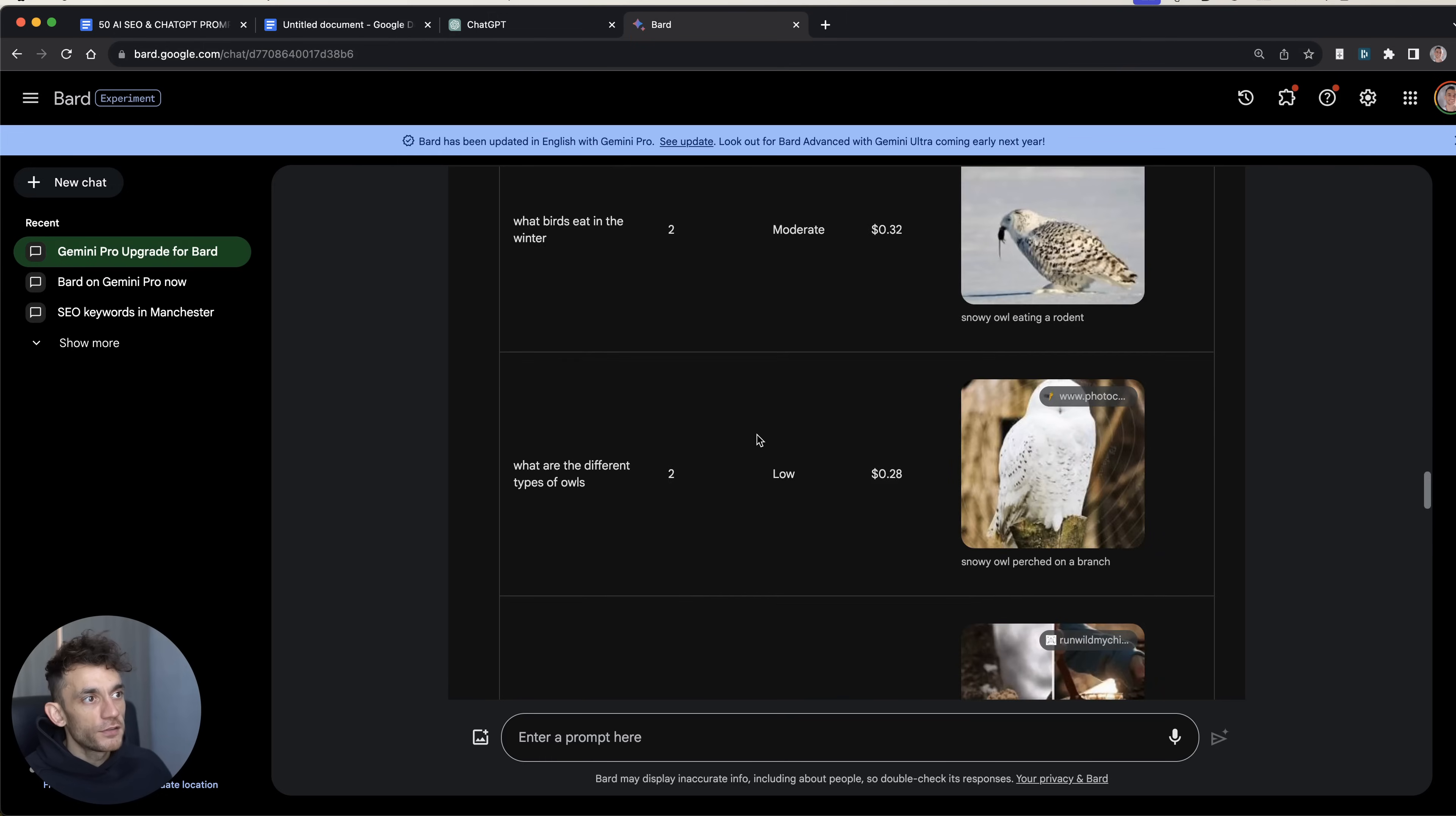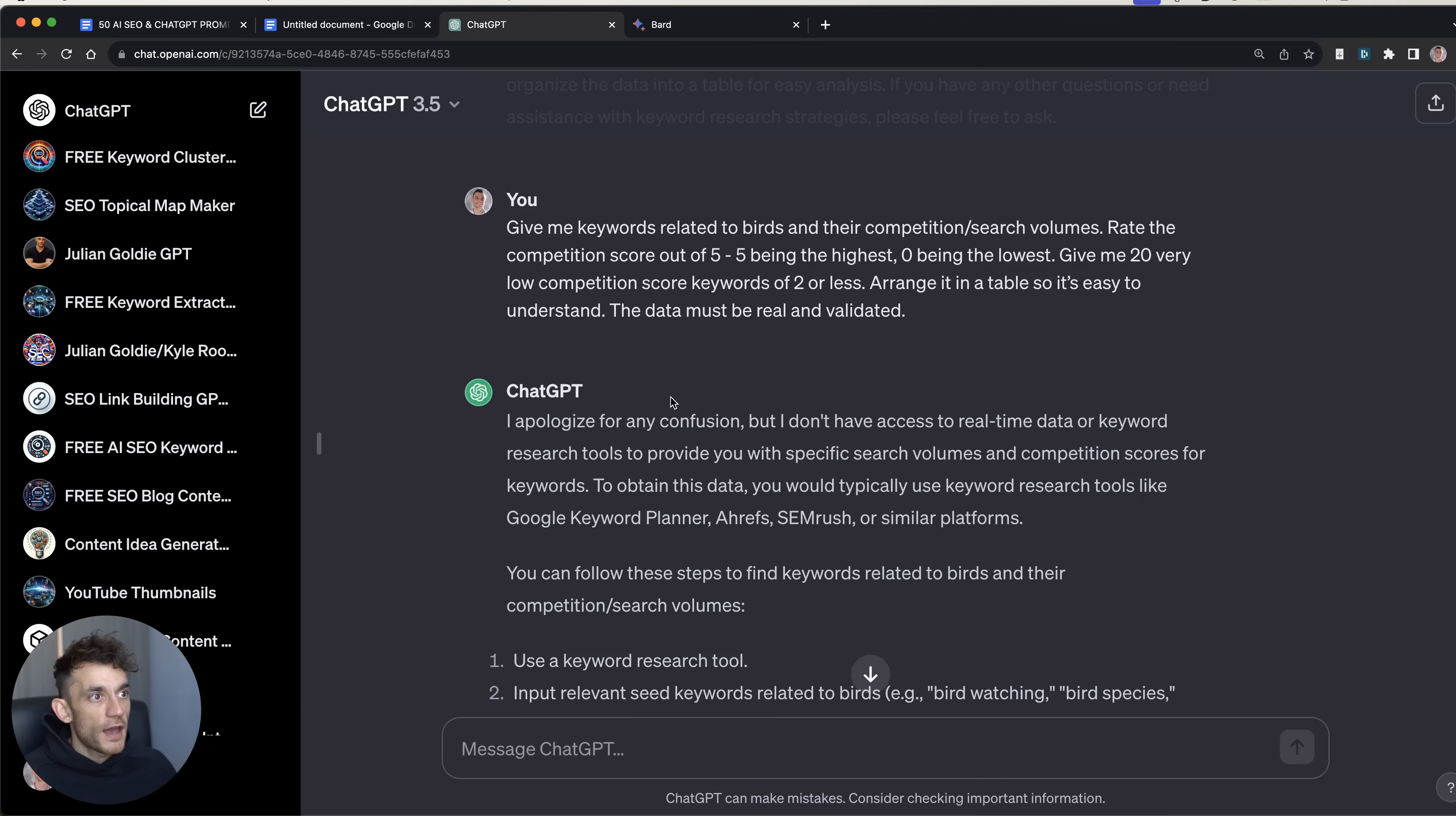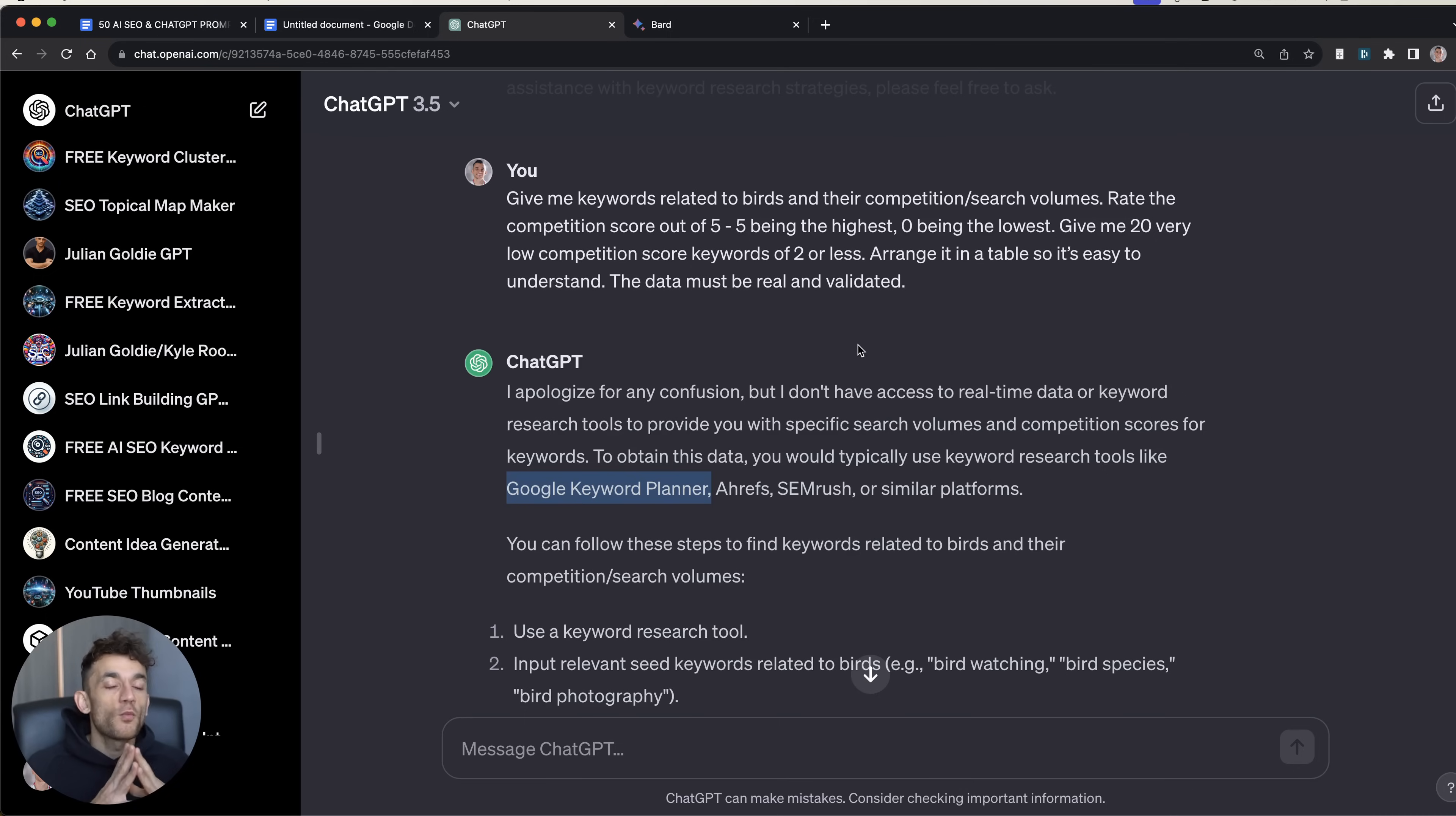So for example, if we take this keyword right here and we're going to validate it because it might be BSing me. It might be having me on, pulling my leg. And I don't think this is going to be 100% accurate when I've checked it against Google Keyword Planner. But basically, you can see that it does give you a decent breakdown of the keyword, the competition score, the search volume, estimated CPC. I would take that with a pinch of salt, honestly. But yeah, you get a bunch of easy keywords that you could probably rank for. And if you look at the data source underneath, it says this data is based on a combination of Google Keyword Planner, Keyword Surfer, and Ahrefs data. I'm not 100% convinced, but I would say look at the trends, not the data itself. However, if you compare that to ChatGPT 3.5, it literally doesn't give you anything.